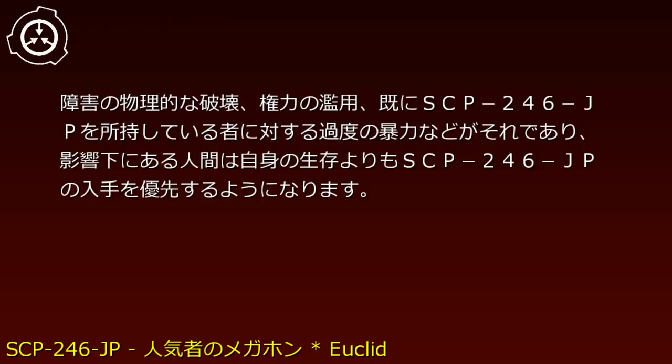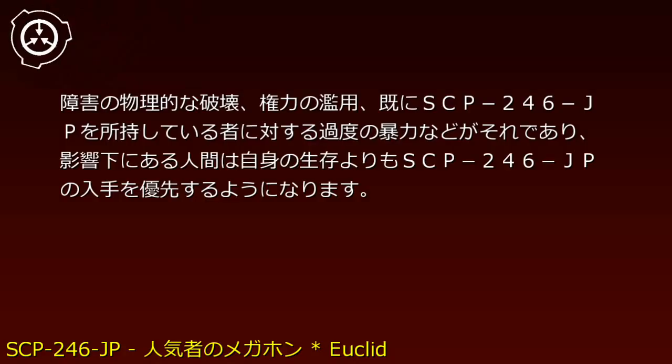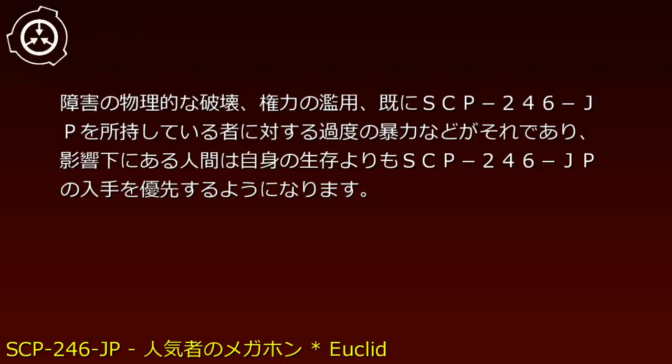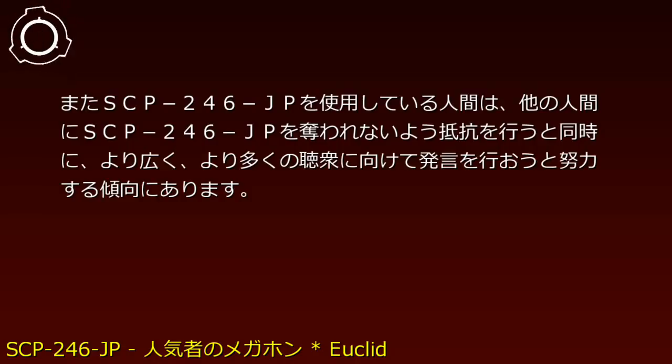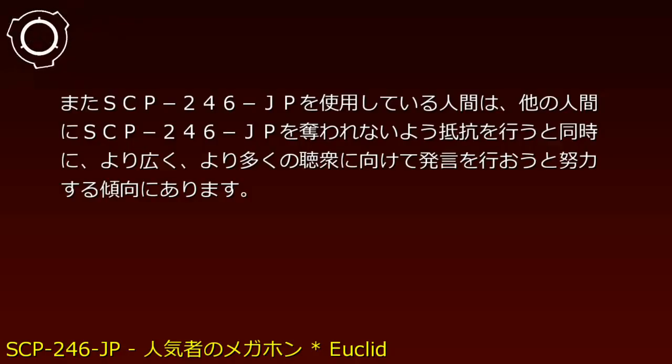Already affected individuals demonstrate excessive violence toward those possessing SCP-246-JP and prioritize obtaining the object over their own survival. Humans using SCP-246-JP resist attempts by others to take it while simultaneously attempting to address a wider, larger audience.